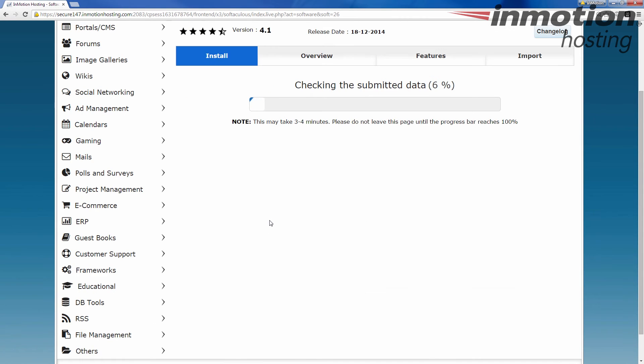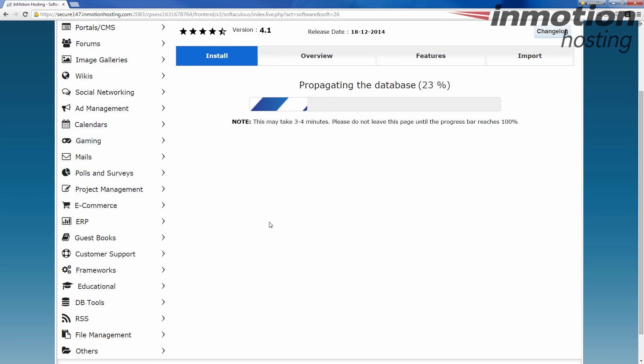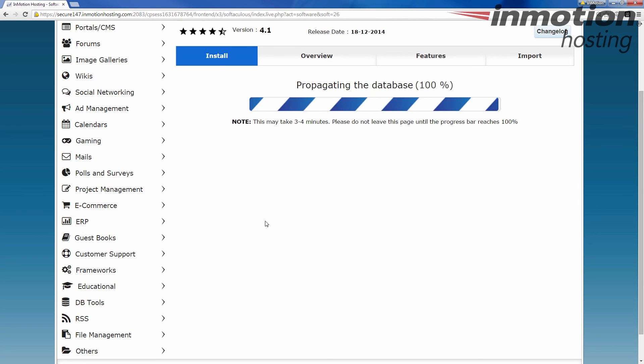You've got to run through this little section here where it goes through adding the files and adding the database to your hosting account. It usually takes less than a minute.